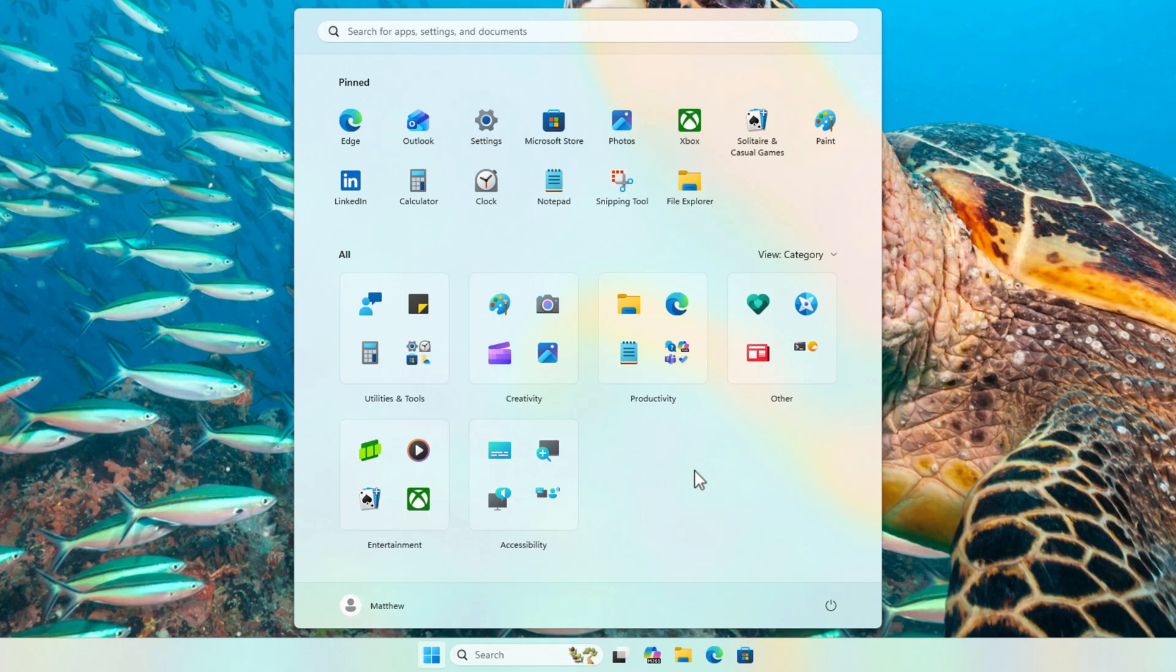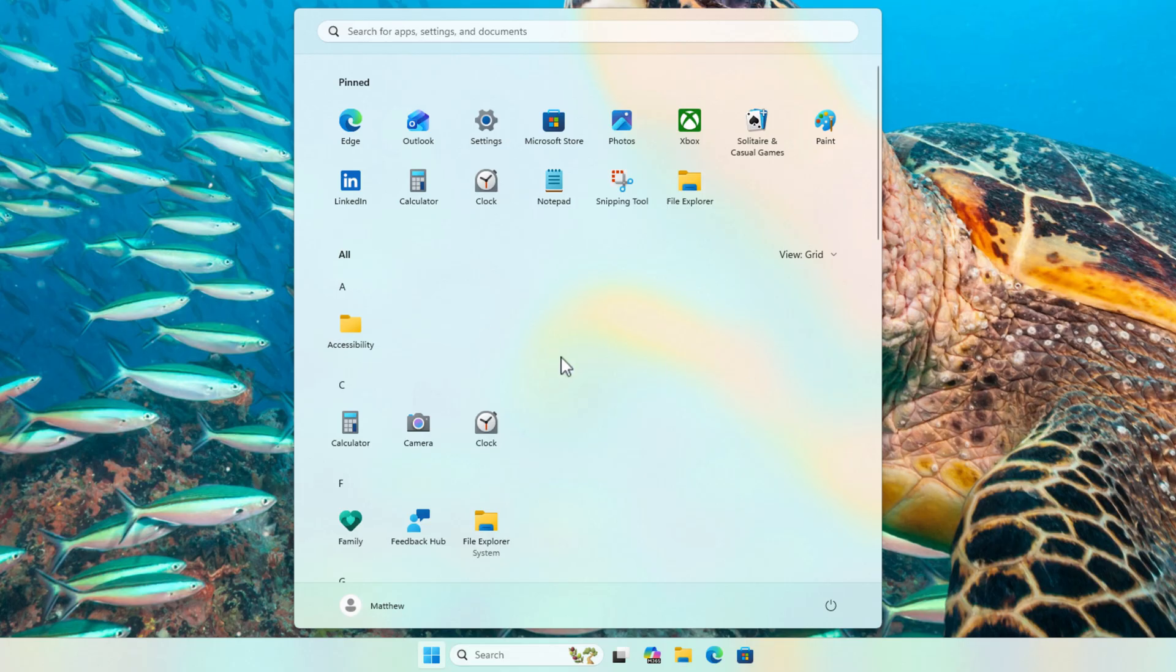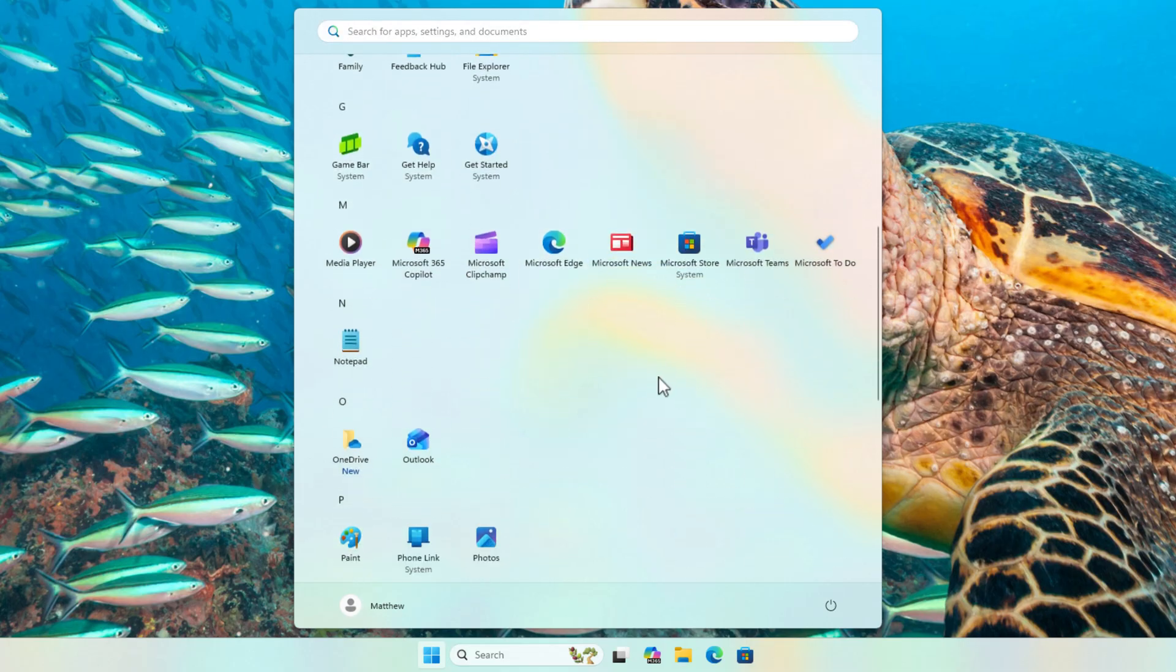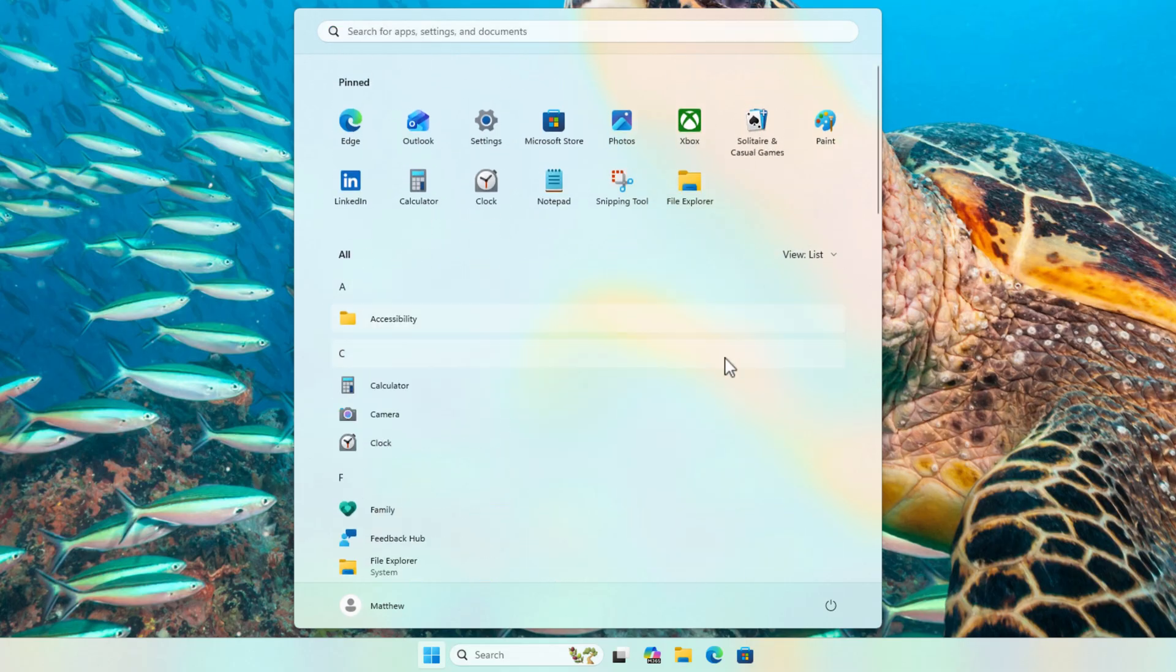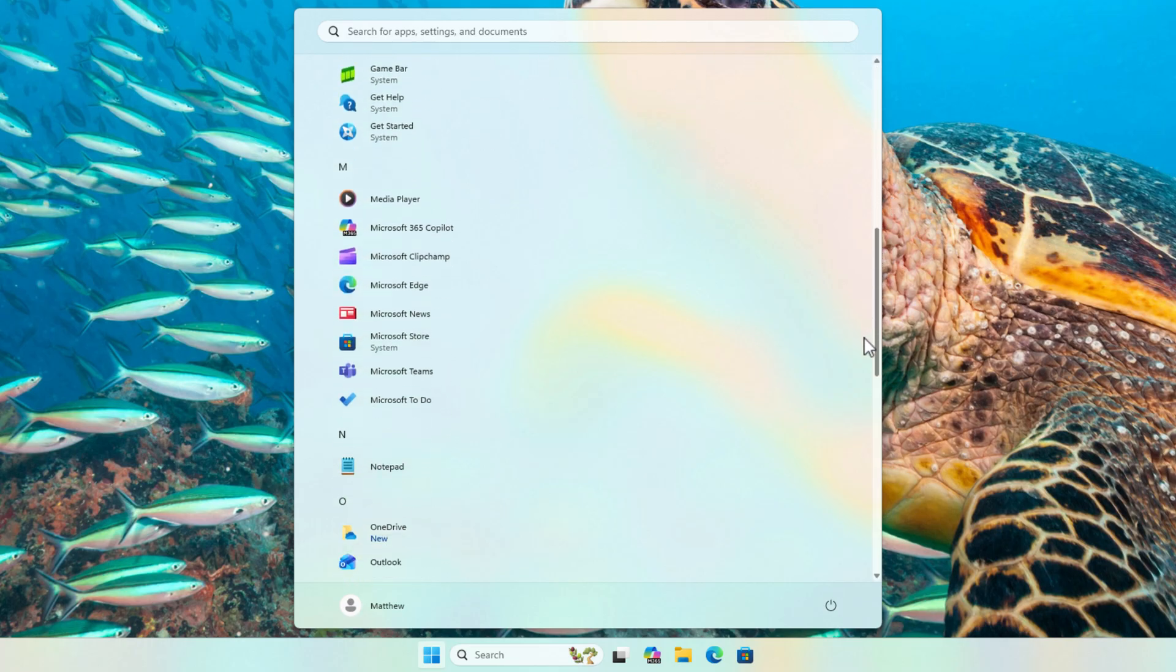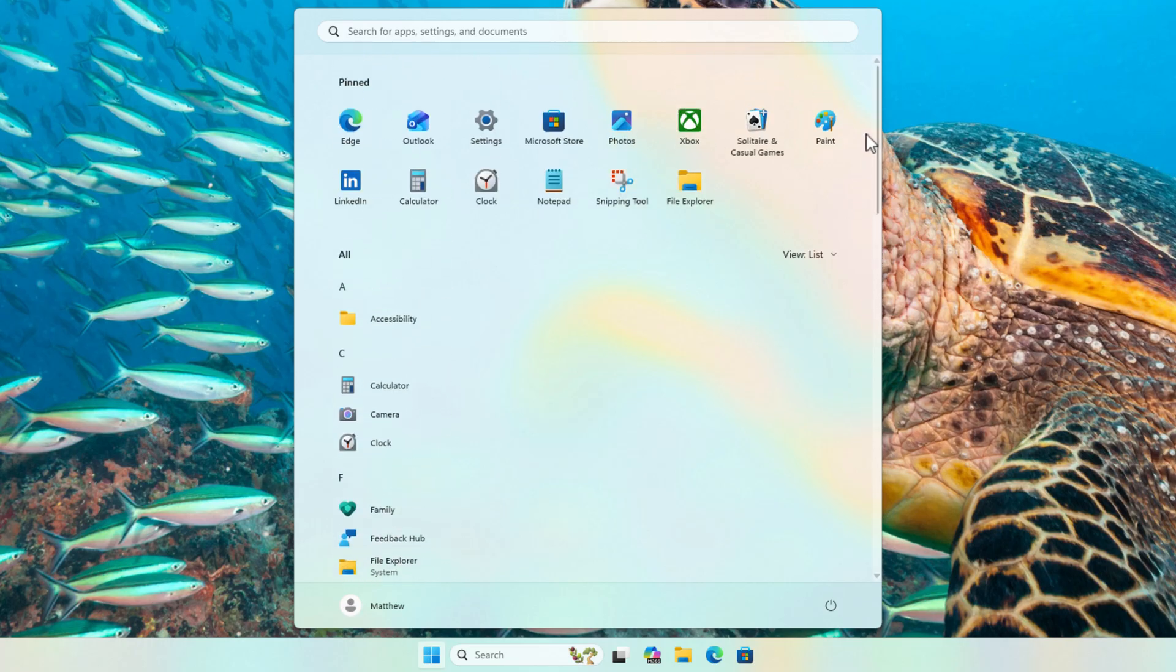However, you cannot create your own categories, which I think is a major feature that Microsoft really needs to add because I just don't really see the point in using it if you can't create and customize your own categories. However, you can change the view just right here in the top right. So you've got category, you can change it into a grid, so it looks fairly similar to the old way, or you can do it as a list as well, which also looks like the old way when you used to click on that all button in the top right hand corner.